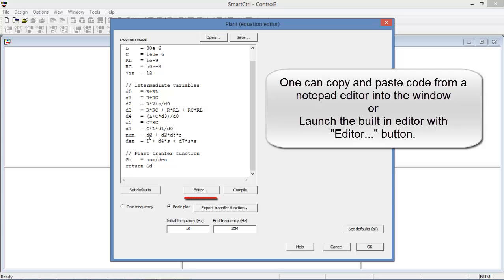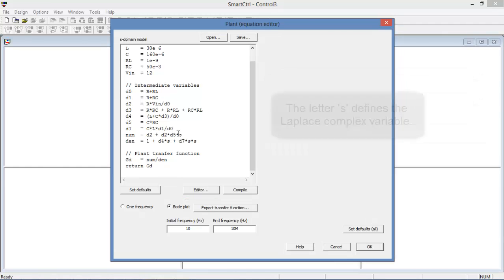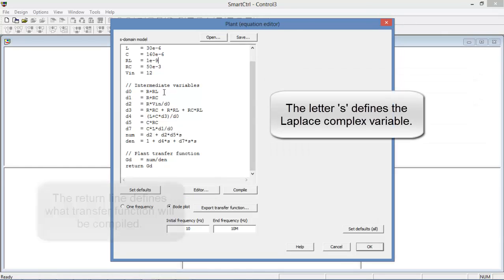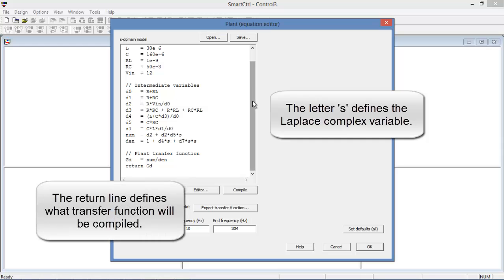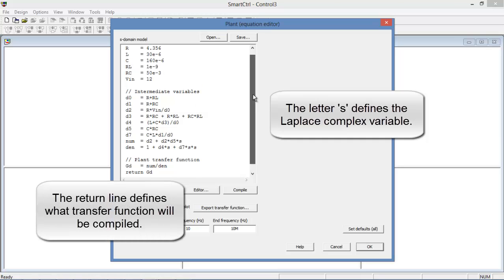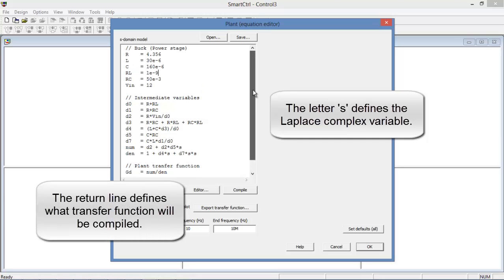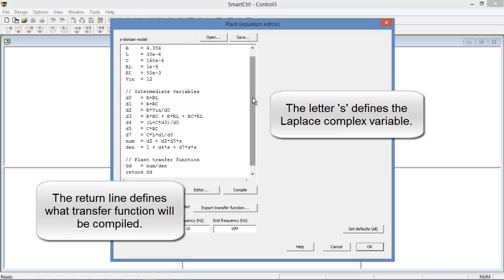We can see that D2 is being compiled by the resistance times the input voltage divided by D0. So all of these parameters are available for us to manipulate and we can add in parasitic values to the components as we see fit.